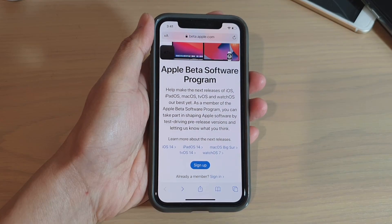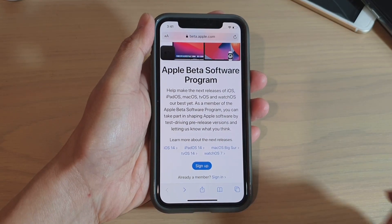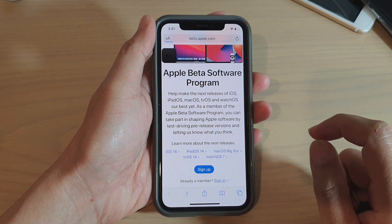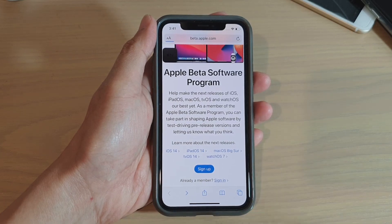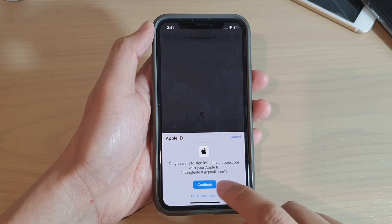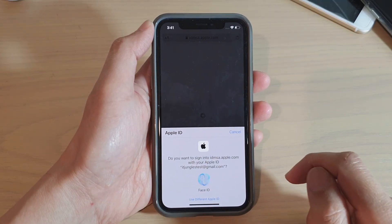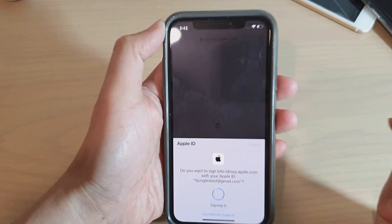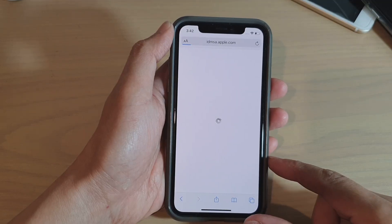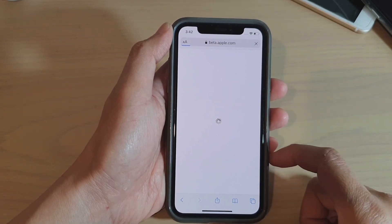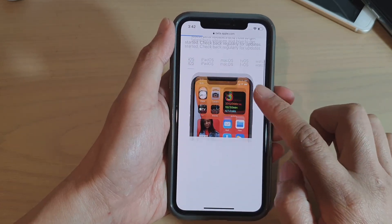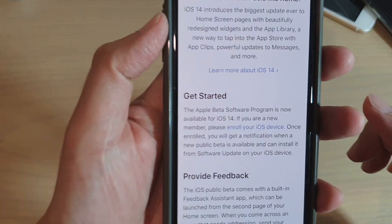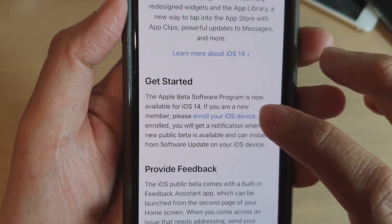We need to sign in, so tap on the sign in button. Tap on the continue button and use Face ID to sign in.